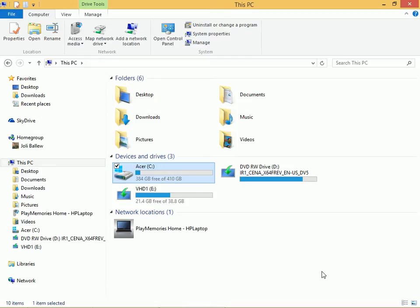You can only enable disk quotas on NTFS volumes, not FAT volumes, but almost all computers are NTFS these days.